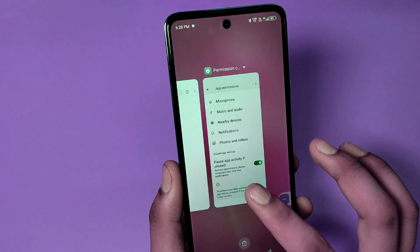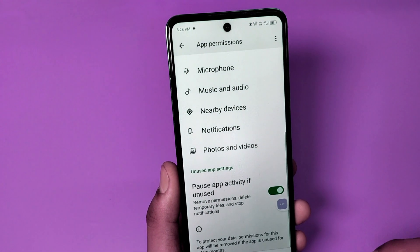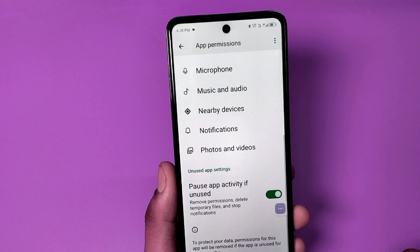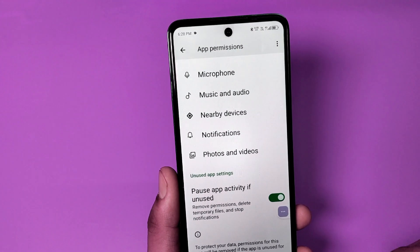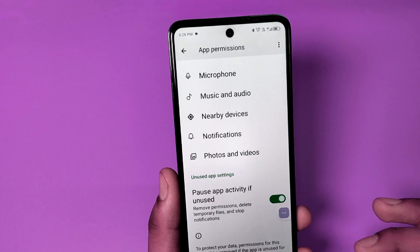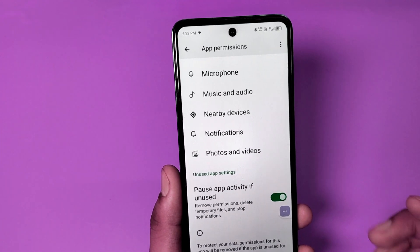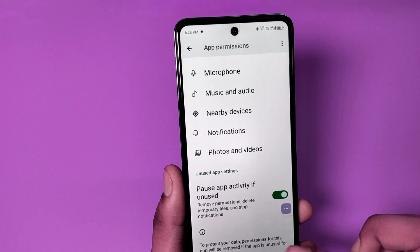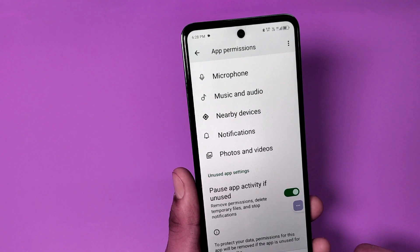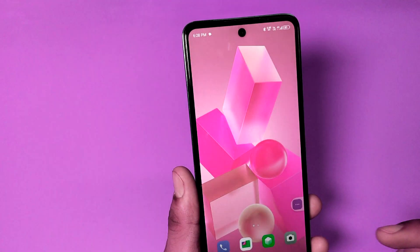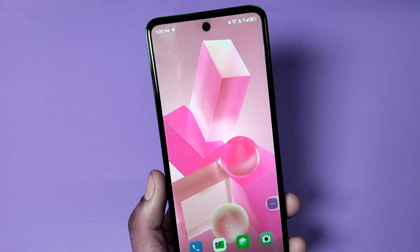Hello friends, welcome to our YouTube channel. In this video I'm going to show you how you can pause app activity if unused in any app like Chrome, and how you can disable this activity in Android phones. Before watching this video, if you have not subscribed to our YouTube channel, then subscribe to it and like our video.